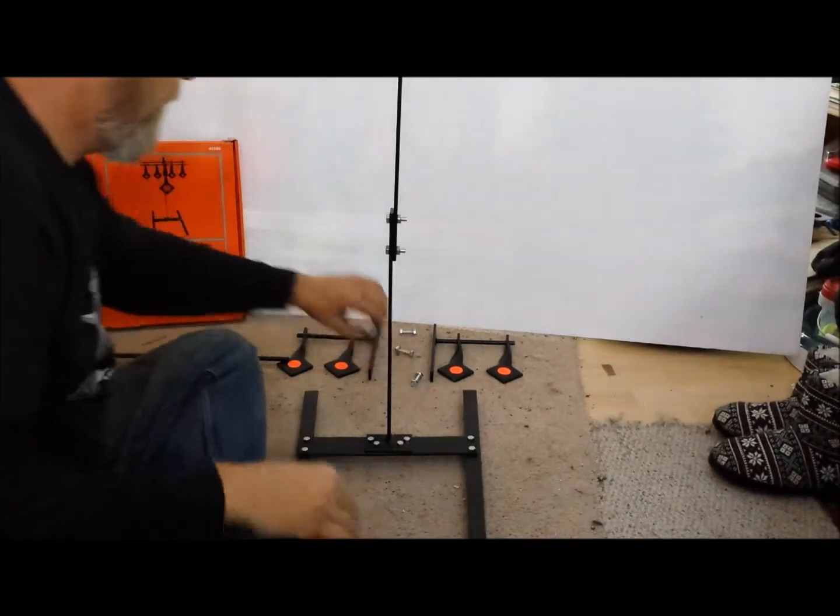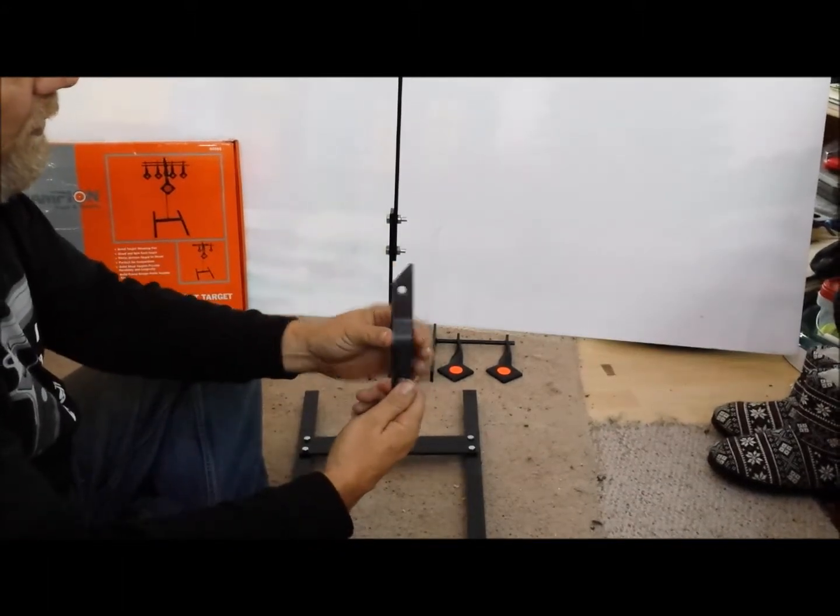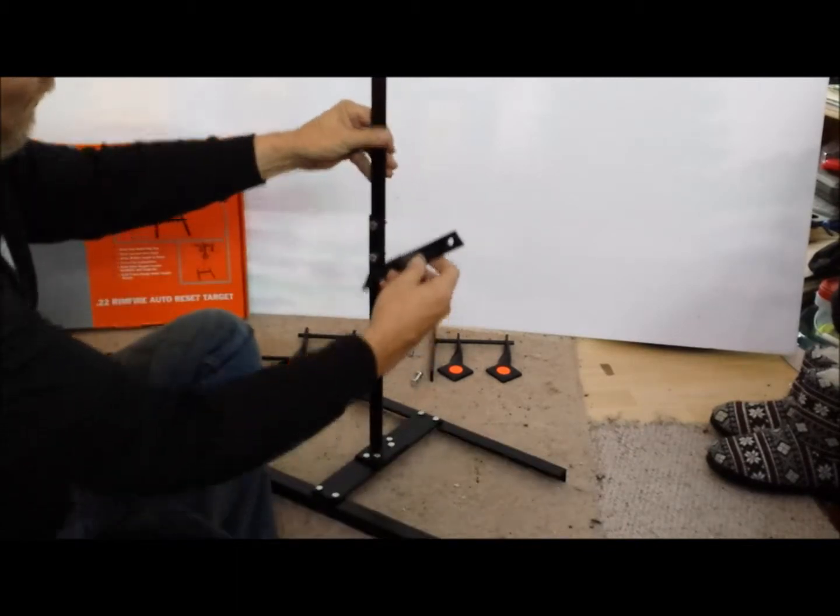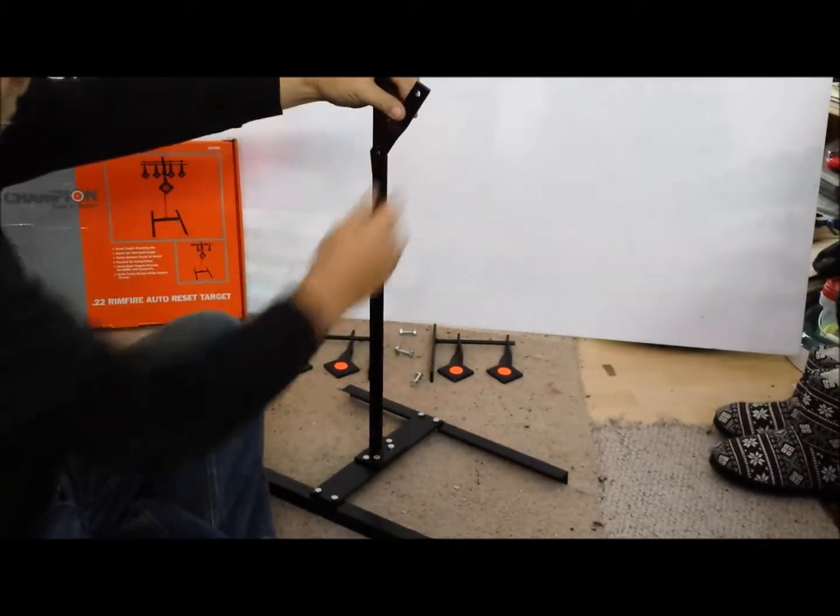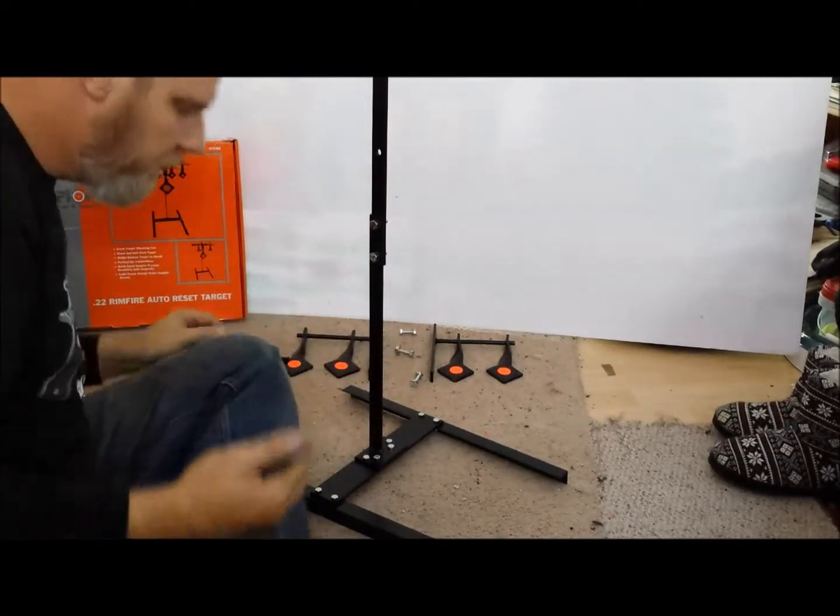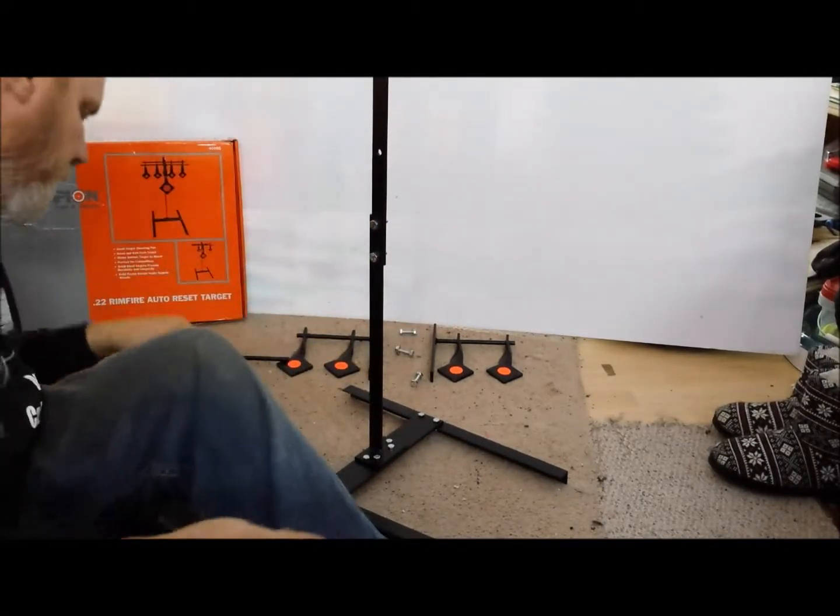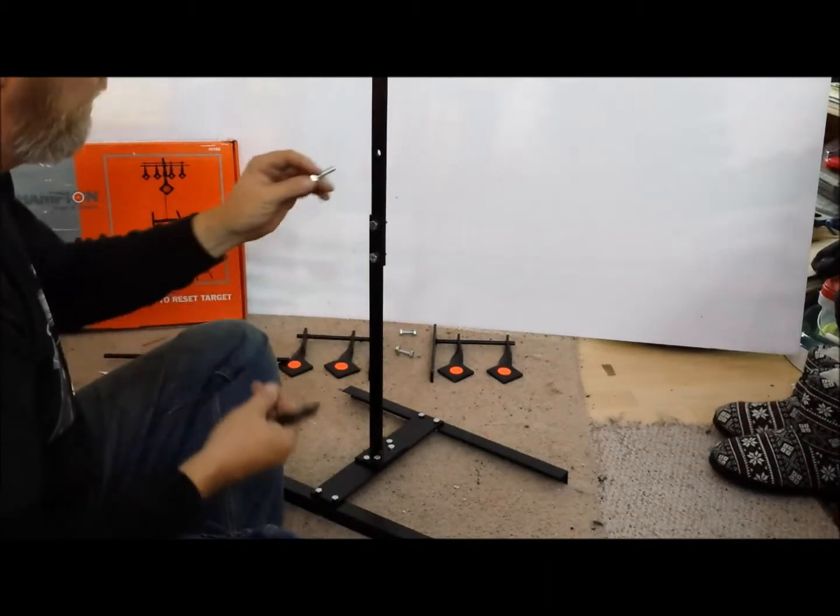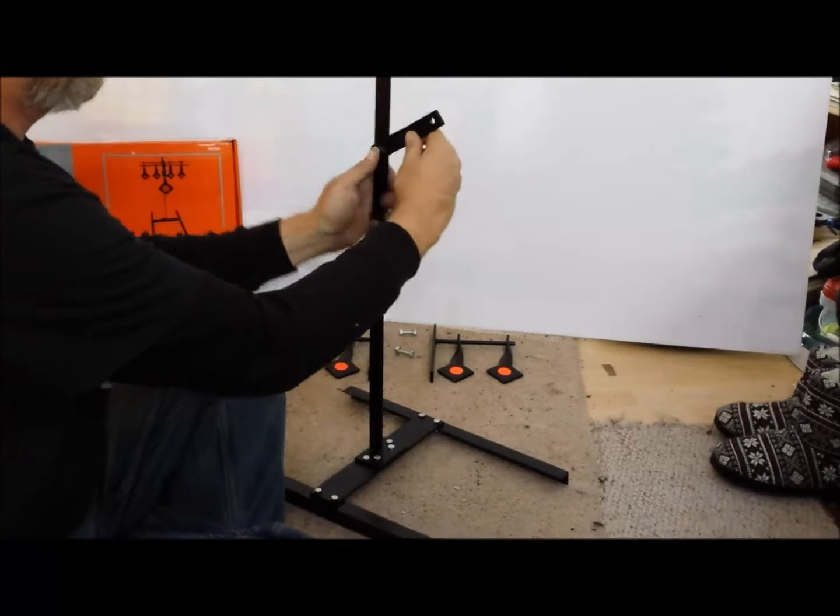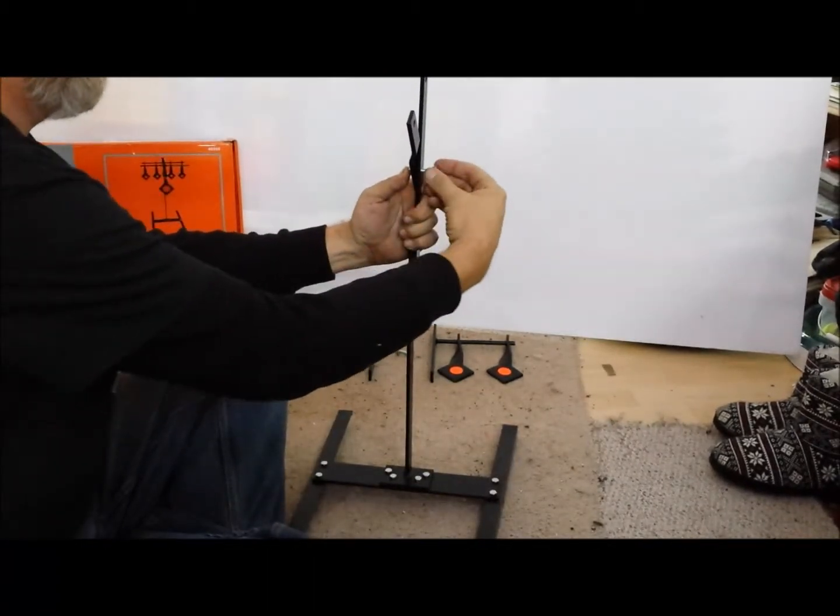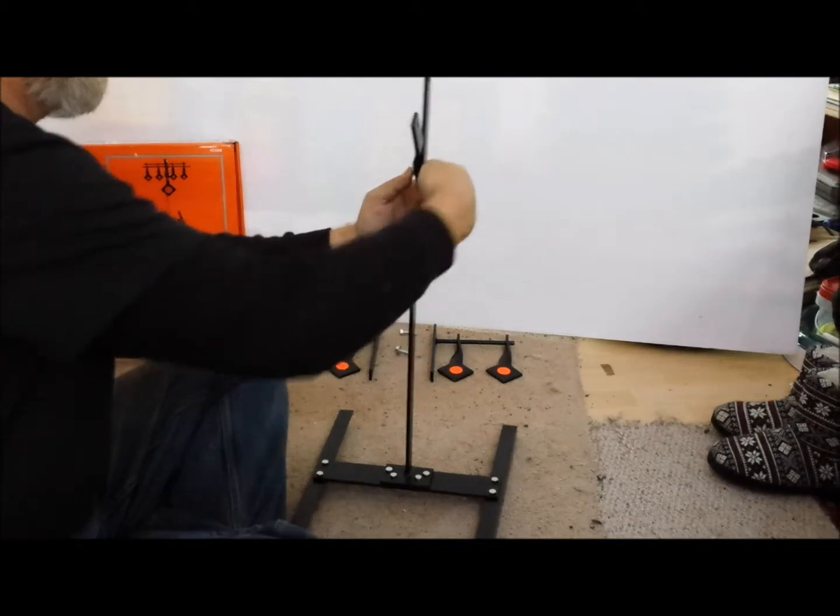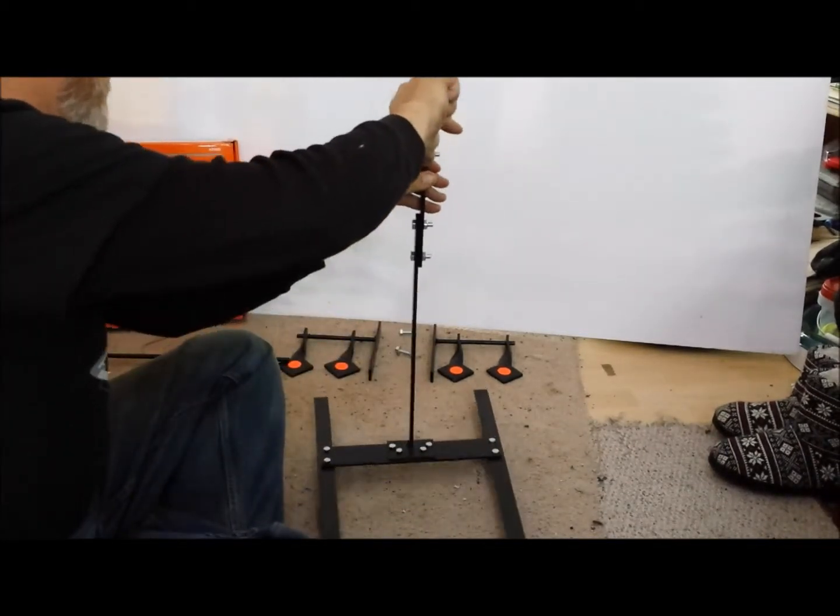So now we've got this next piece. This goes flush to the back. Just leave that finger tight for now.